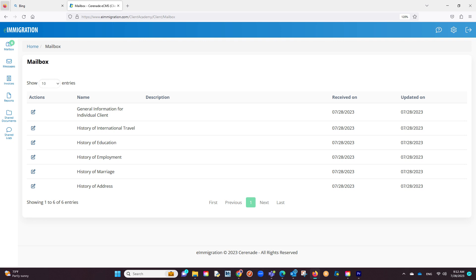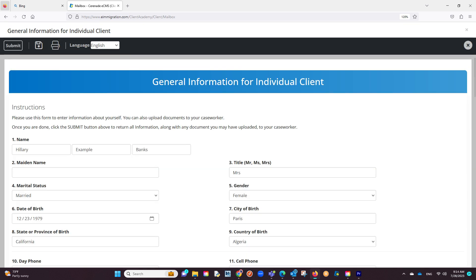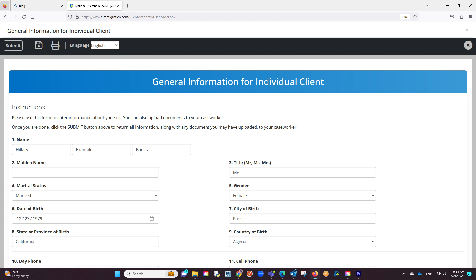You will now see a list of questionnaires to choose from. Let us go into one by clicking on the edit button to the left. You are now inside the questionnaire. To answer the questions, simply click on the editable boxes and input your answer. You will go one by one answering the questions as best as you can.